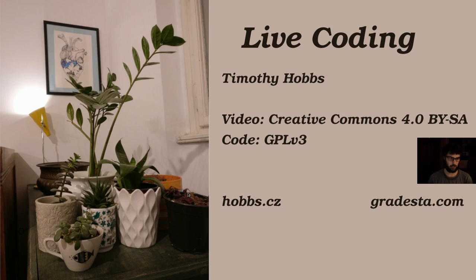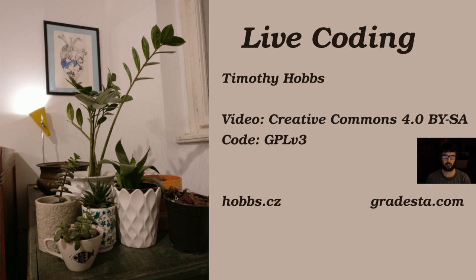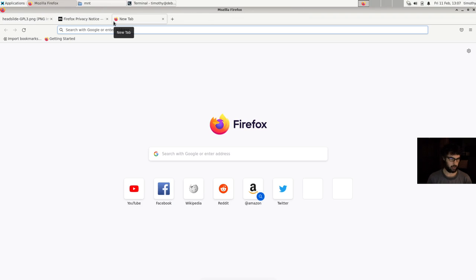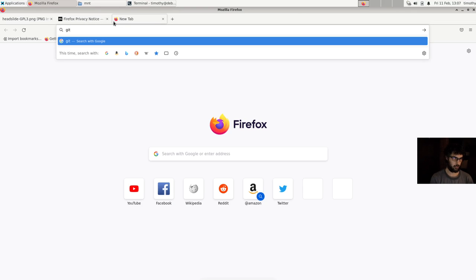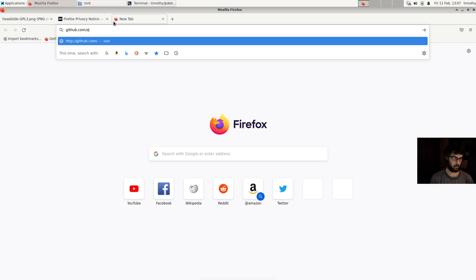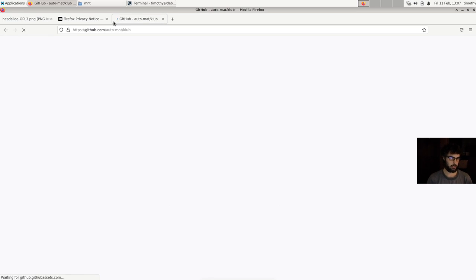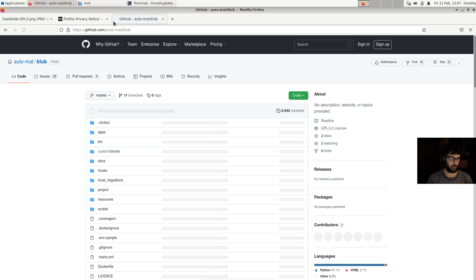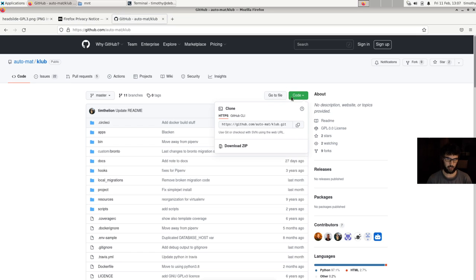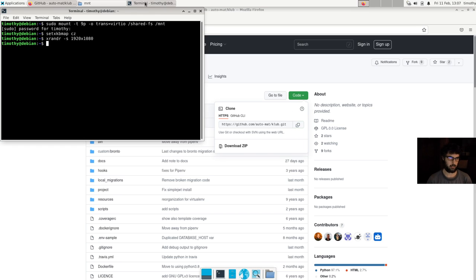Hello I'm Timothy Hobbs and today I will be going over the installation process for the Klub Shatel Dota database developed by Altamat ZS. So I'm going to start by going to the Klub Shatel GitHub which is on our GitHub organization under the name Klub and I'm going to go ahead and clone that.